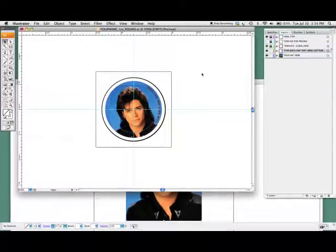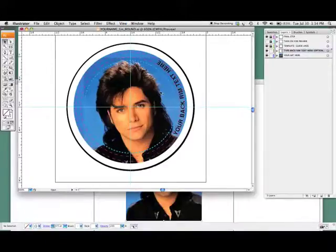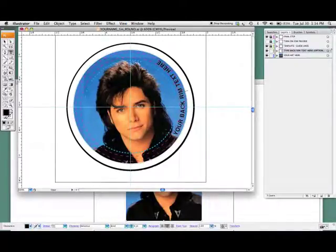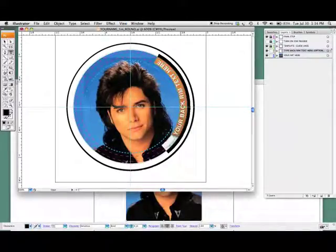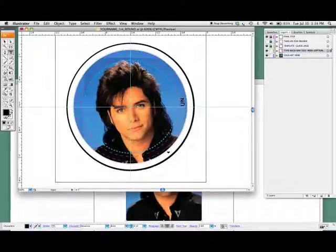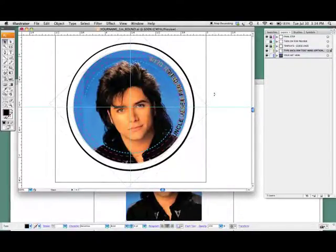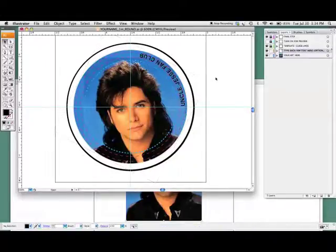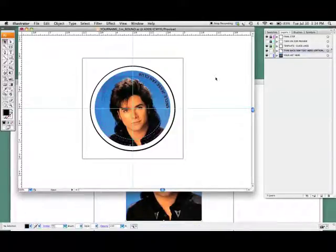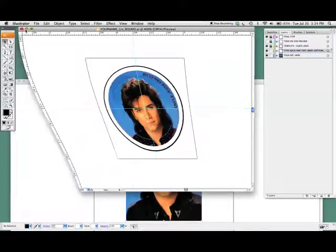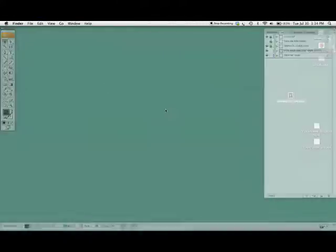Now say I want to do some background text. Background text is going to show up on the side of the button. I want to do some background text — short and sweet. I can move it around so that it's exactly where I want it. There's my button all laid out — looks pretty good.